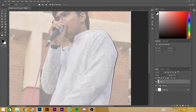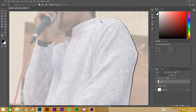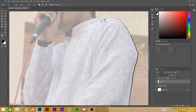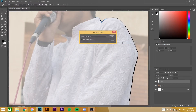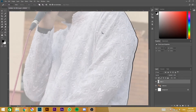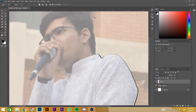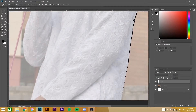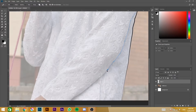Using the same method, we are making more strokes and completing the whole picture. You can see the outline is now complete.